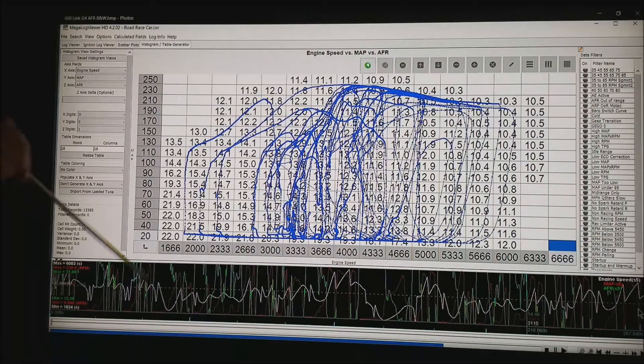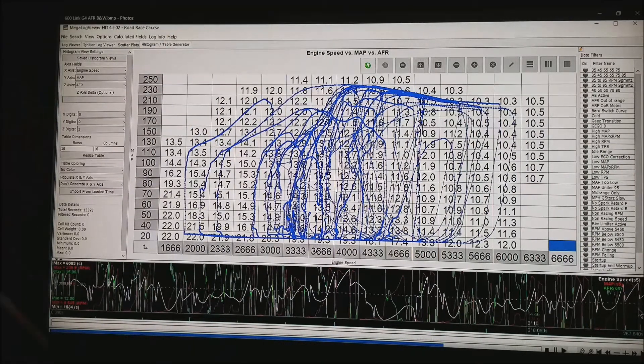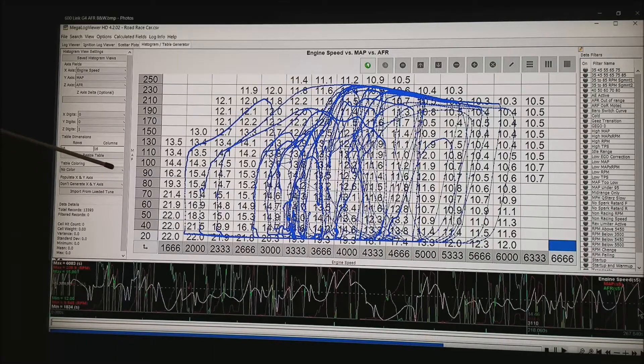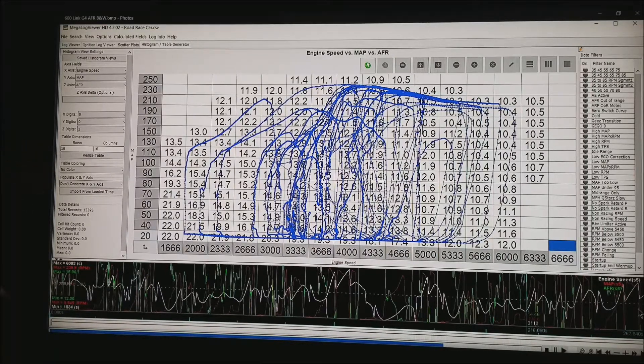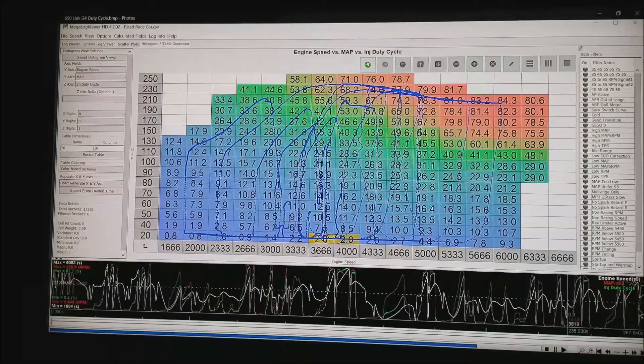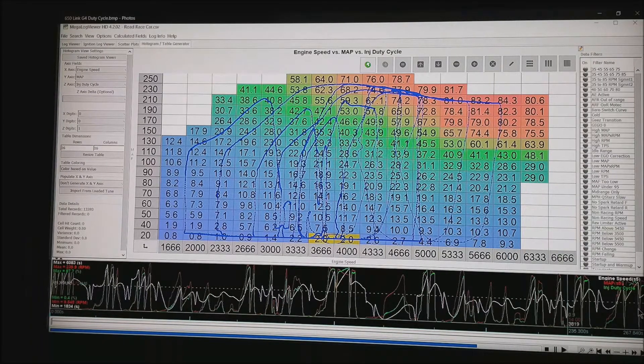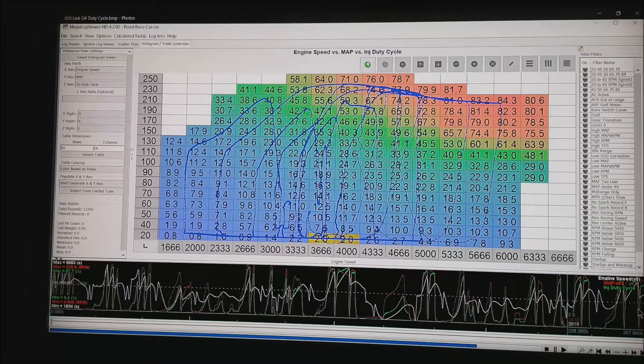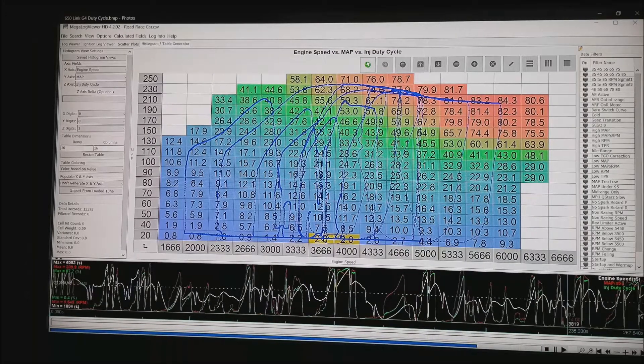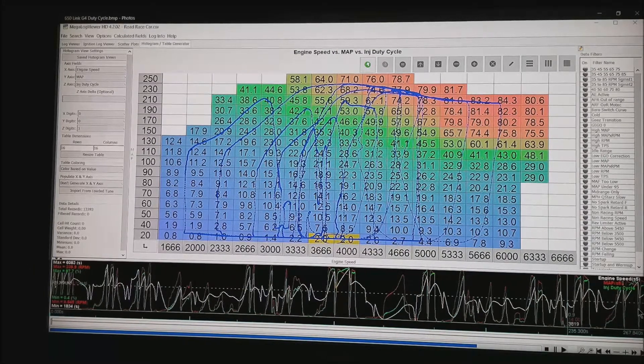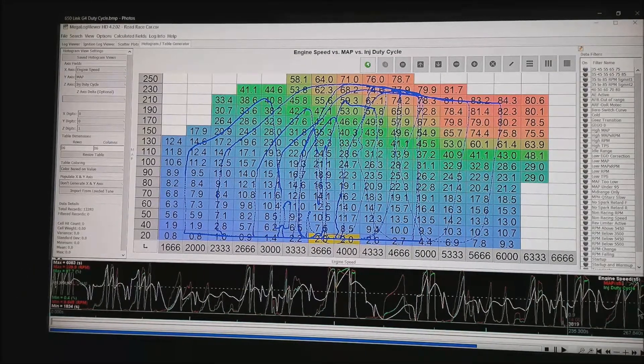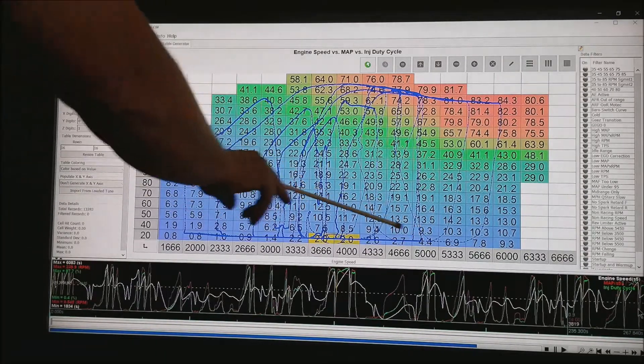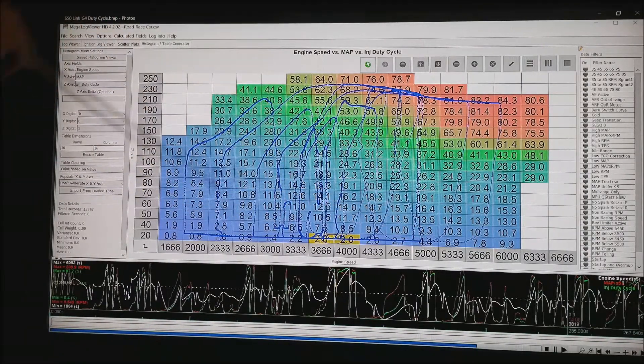The way I did no color in the field is under table coloring and there is a tag down box and I chose no color. This is the same motor but now in the Z axis out in the field, I have chosen injector duty cycle.